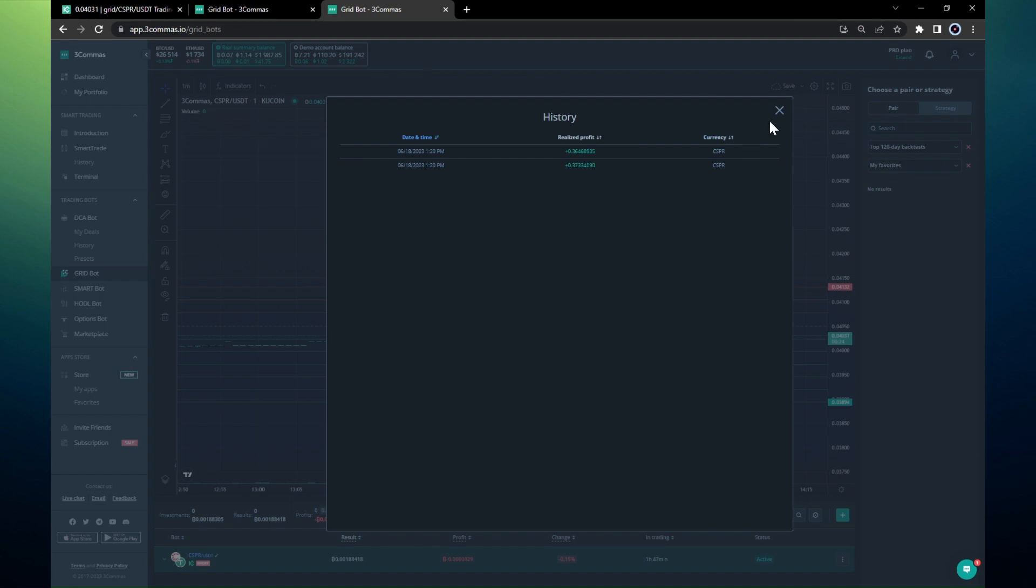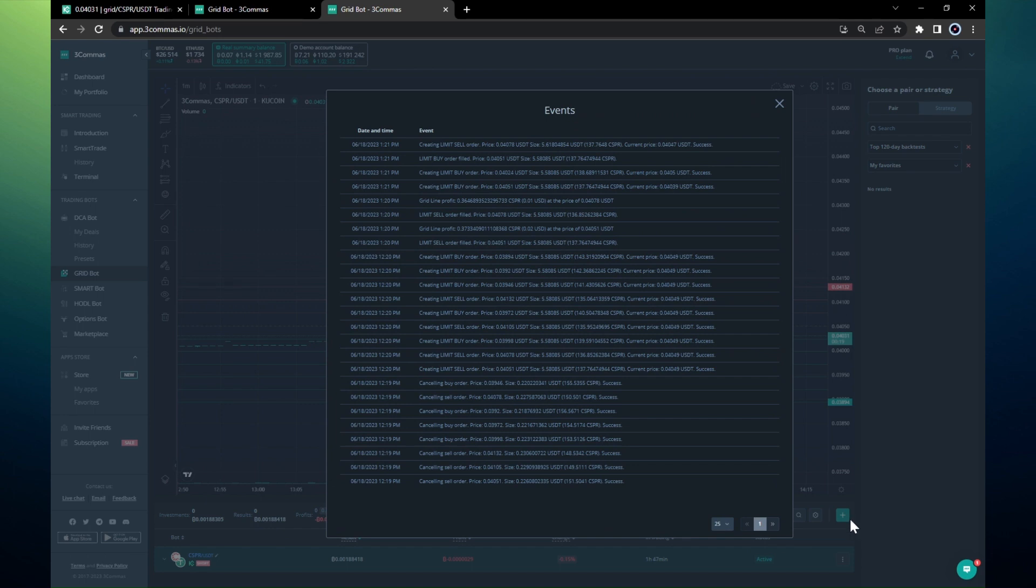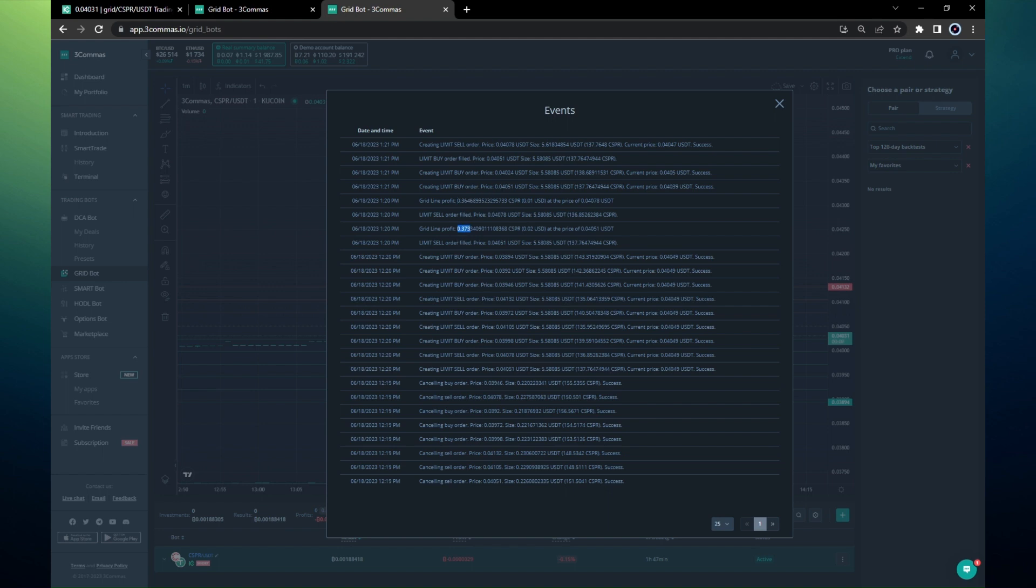This is also visible here when we look at the logs. This transaction happened at 1:20, right here, and we can see exactly the amount of the profit for this particular transaction when we sold one here and here.